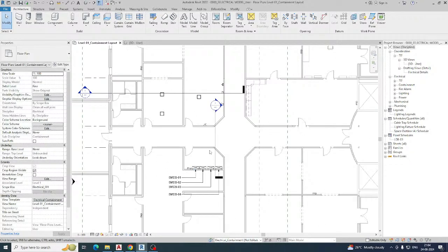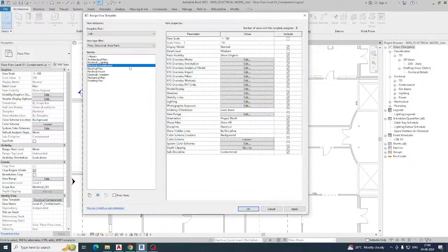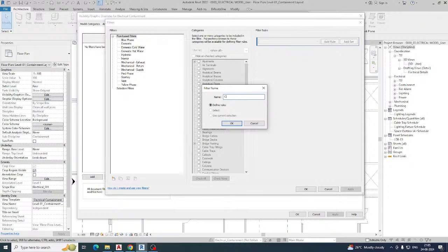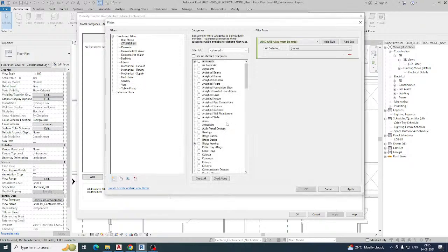For example, this is the riser — I need to run the cable tray from here to over there. First, I need to create some filters. Go to the containment view template, then go to filters, then go to Edit/New. I need to create some filters first. For example, a cable tray for SMDB 101. Select the categories — cable tray and cable tray fitting — from here.